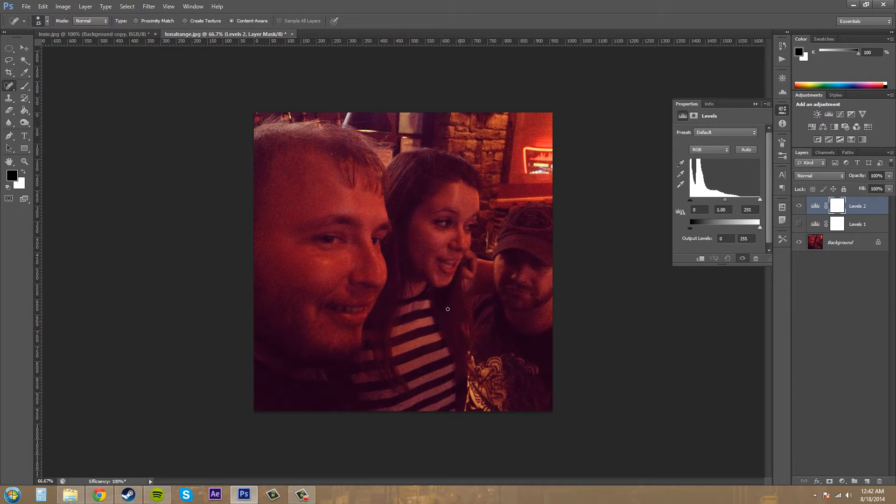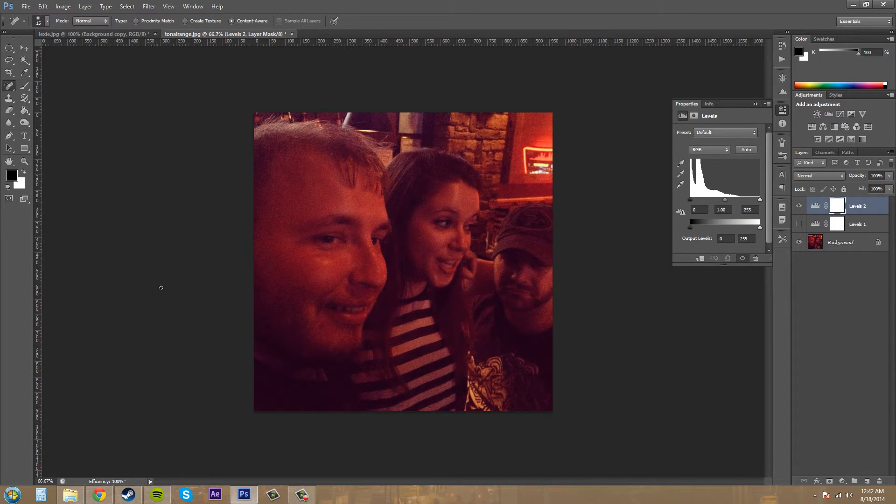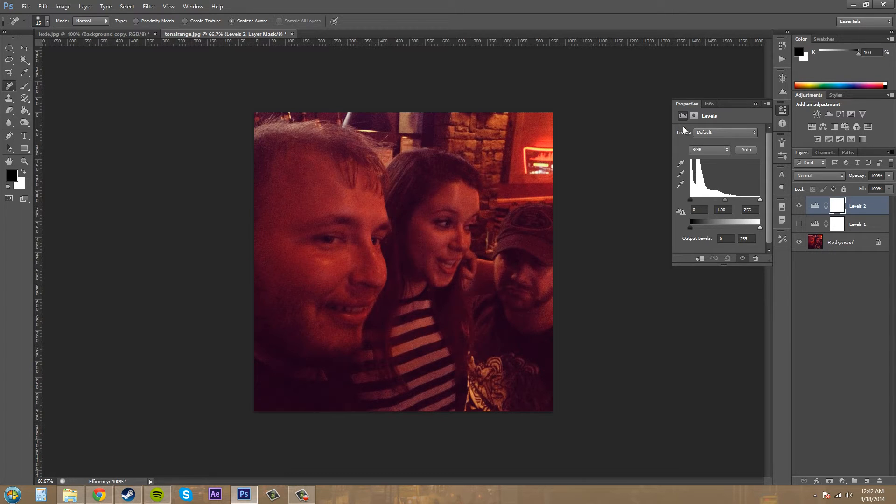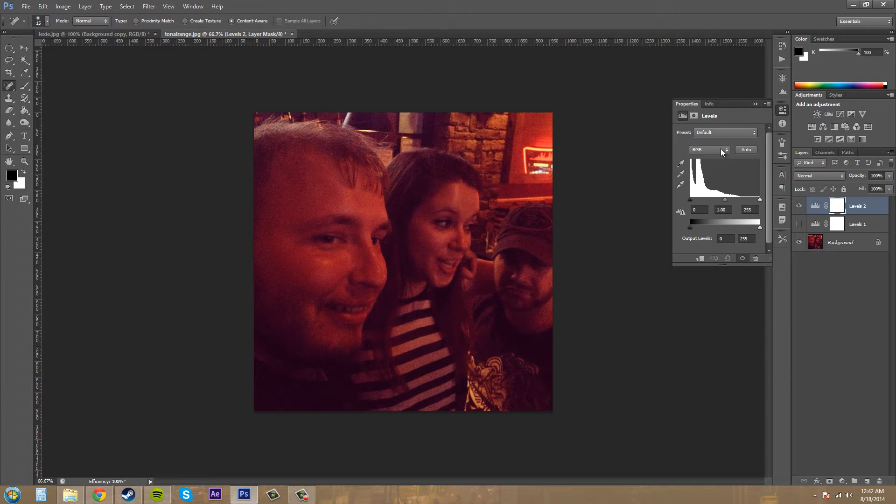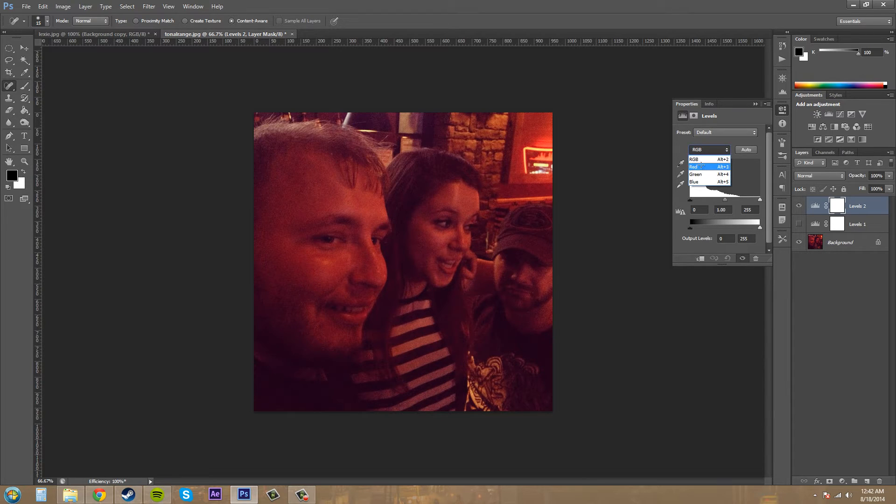The main thing we see here is that there's a lot of red in the image and we've got to take that away. The first way we can do that is coming down to where it says RGB here, and we're going to come to the red channel.